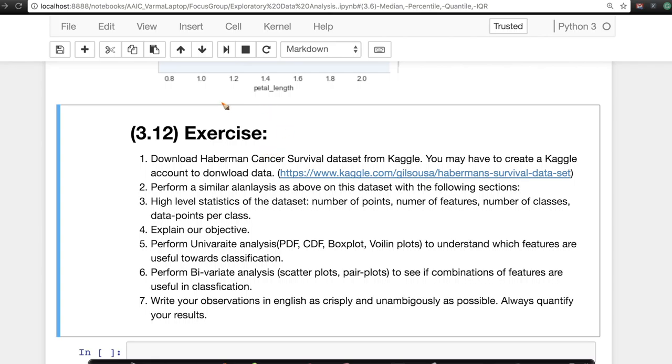We've done this on the IRIS dataset. I recommend you download something called Haberman's Cancer Survival Dataset. You can download this from this Kaggle link.